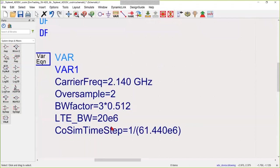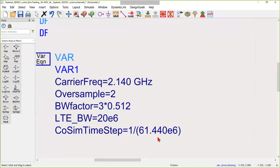Second, the time step needs to be the same as in System View. Here it's set to 1 over 61.44 MHz, which happens to be the sample rate on System View.